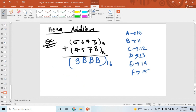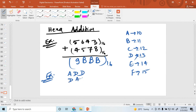Now I'm taking another example. Suppose I'm adding the hexadecimal numbers ADD plus DAB. How to add these two numbers? Simply, D is 13 and B is 11.